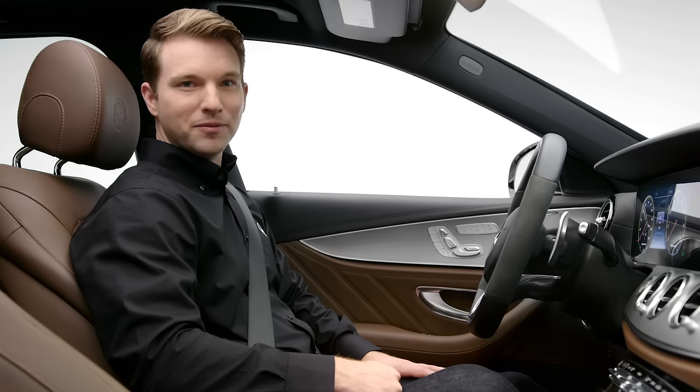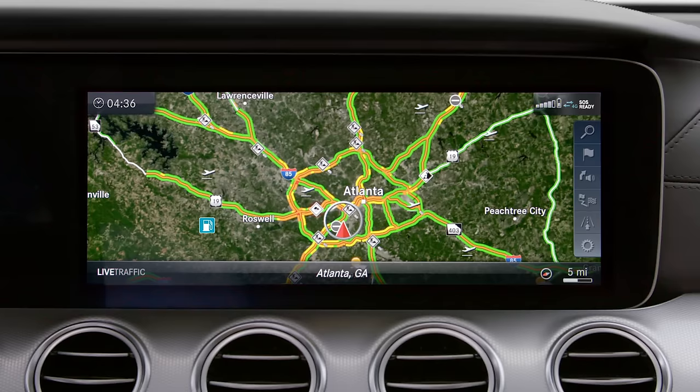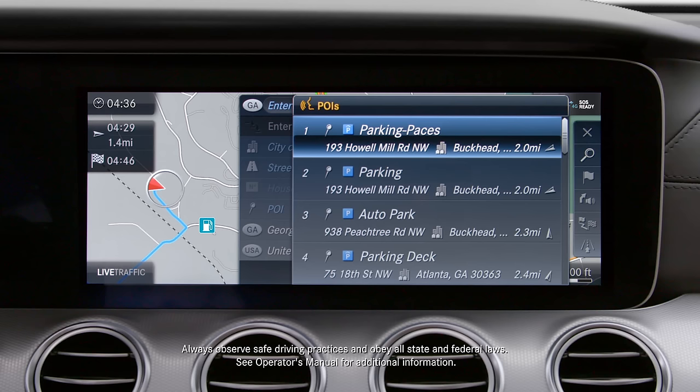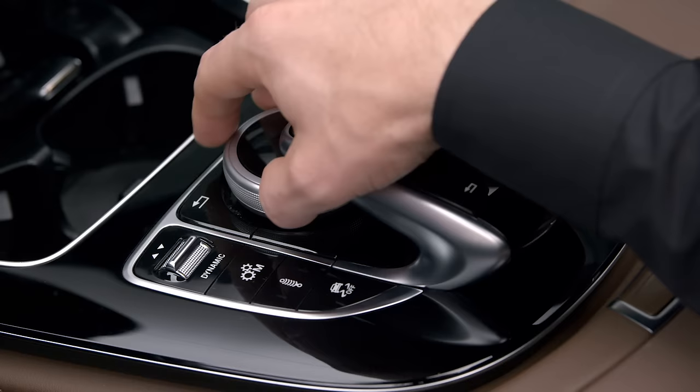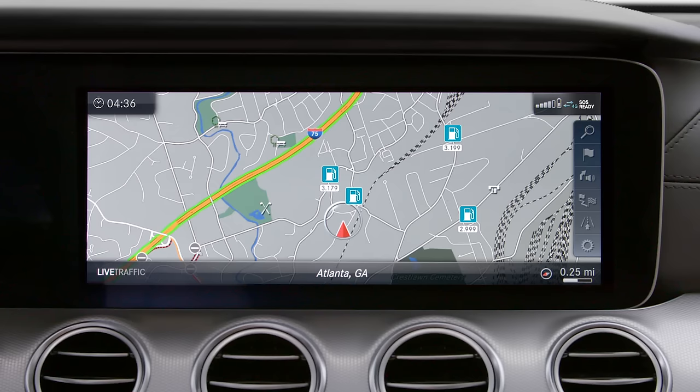You can search for destinations, save them as favorites, and even add a waypoint to an existing route. Your vehicle also provides live traffic maps and an expansive database of points of interest.